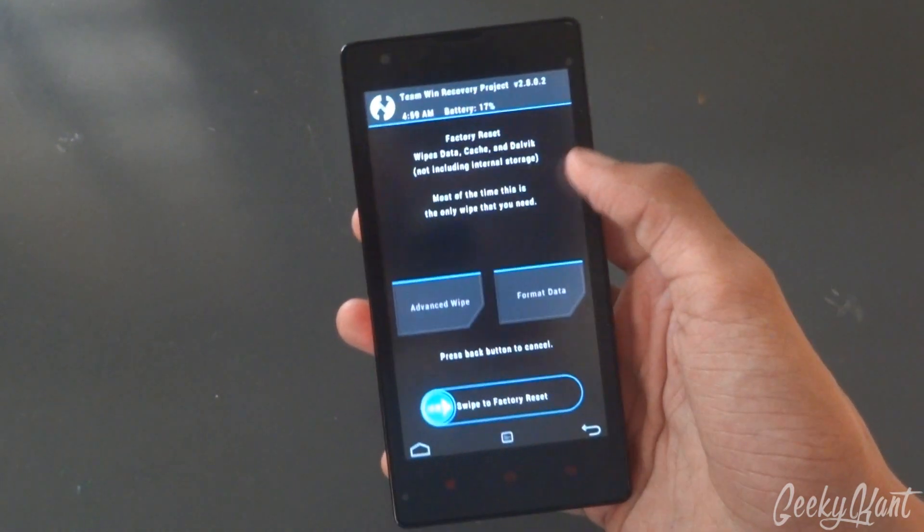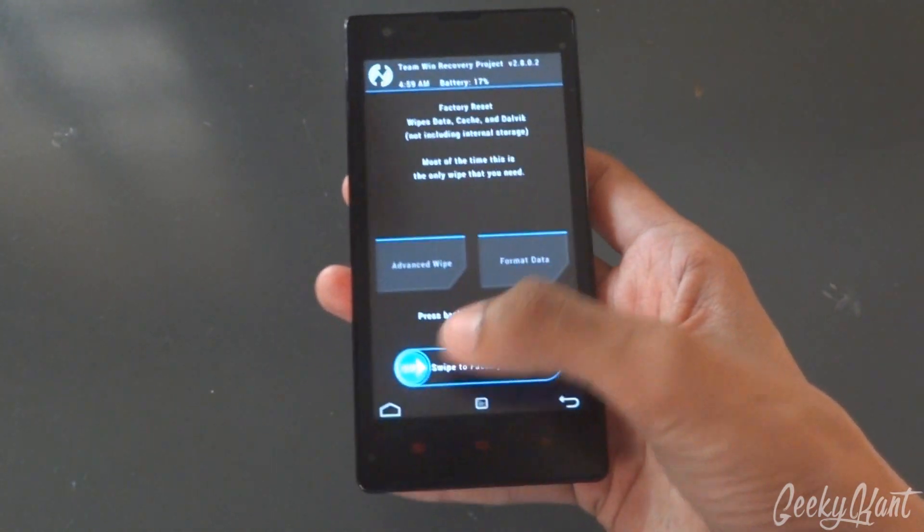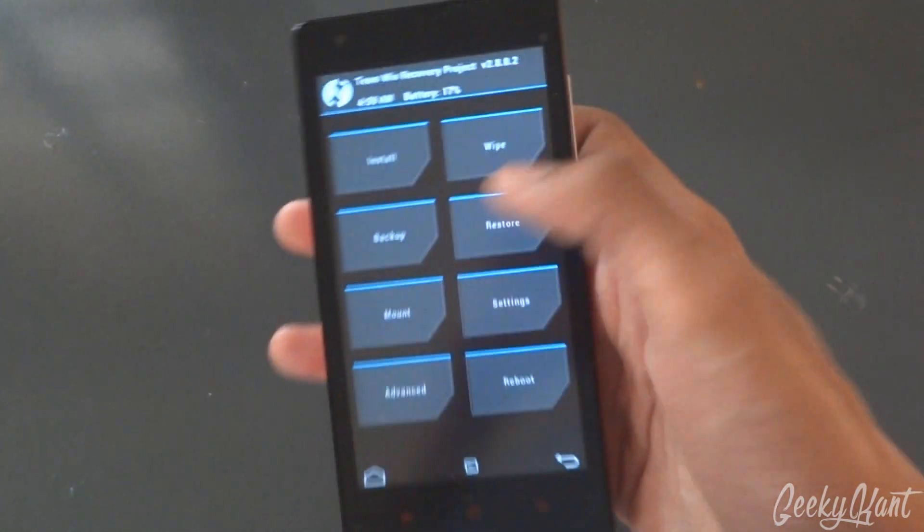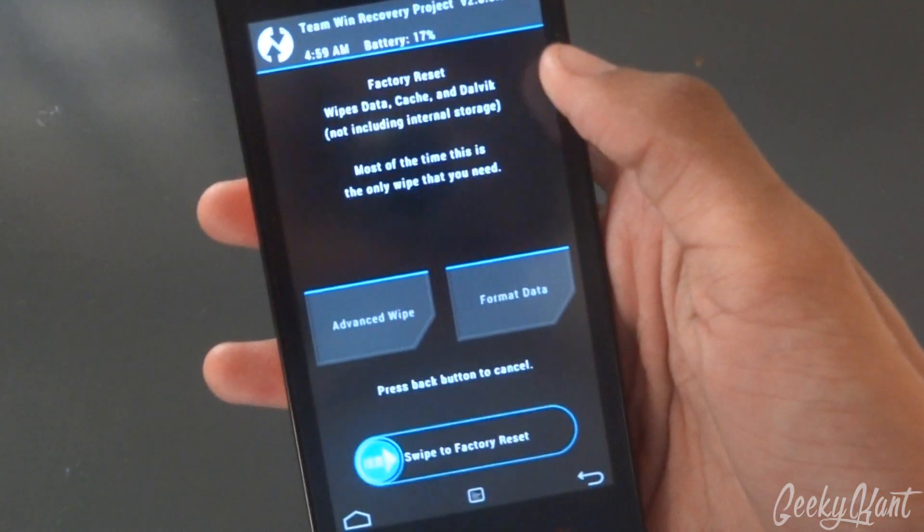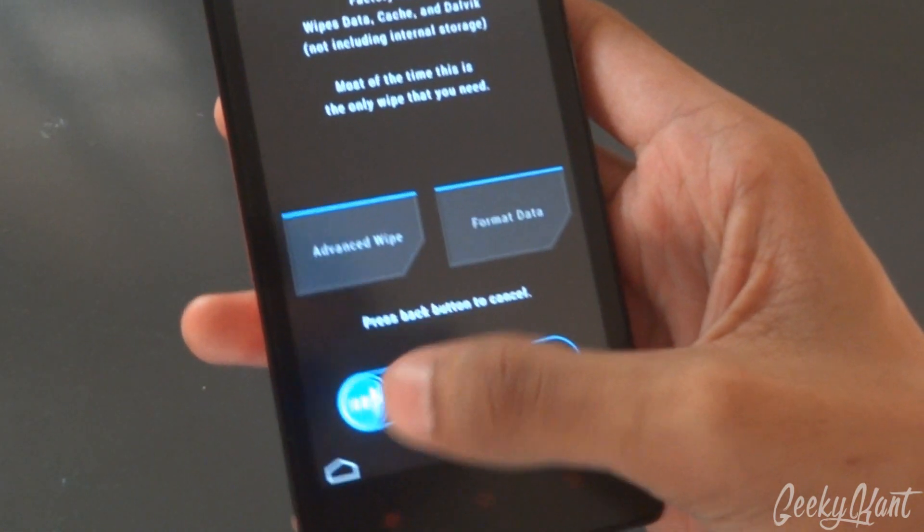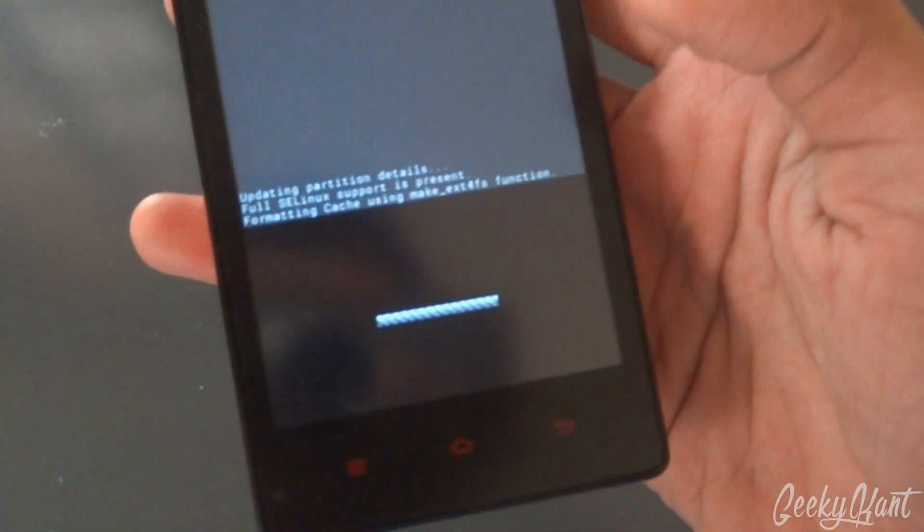First, we'll wipe our data by pressing on wipe, and we'll swipe to factory reset.